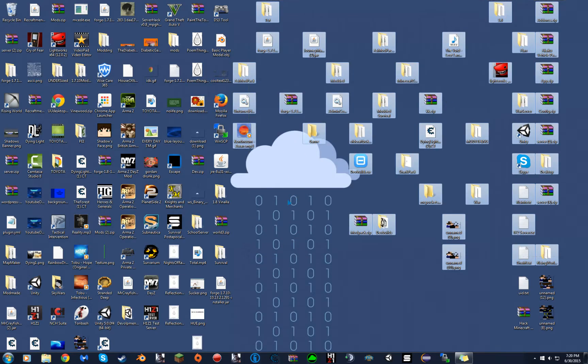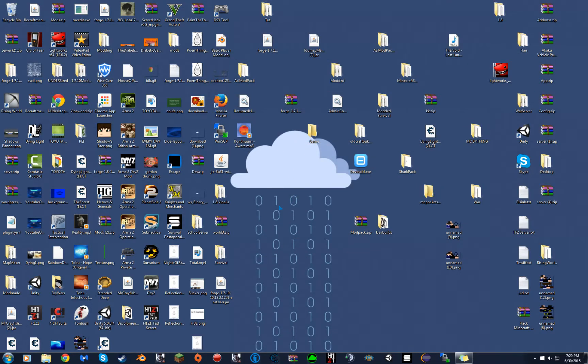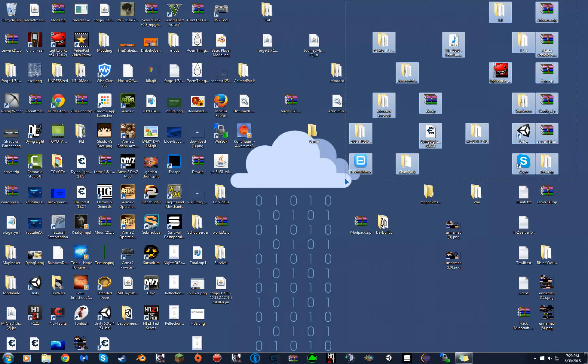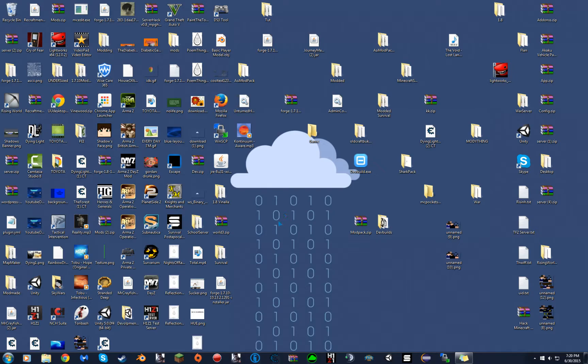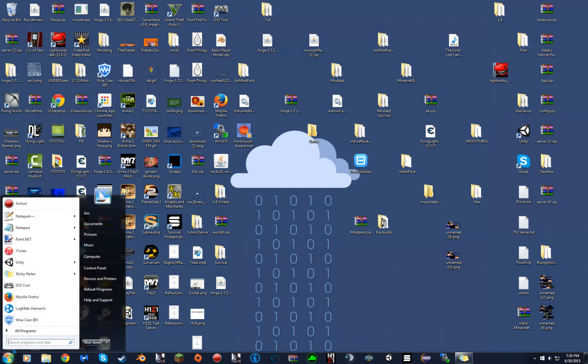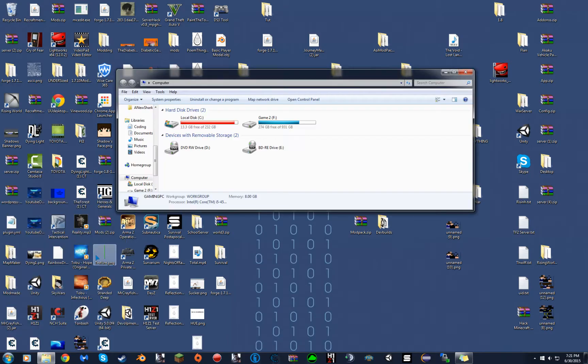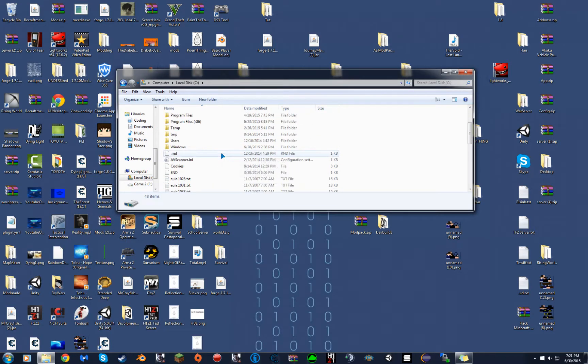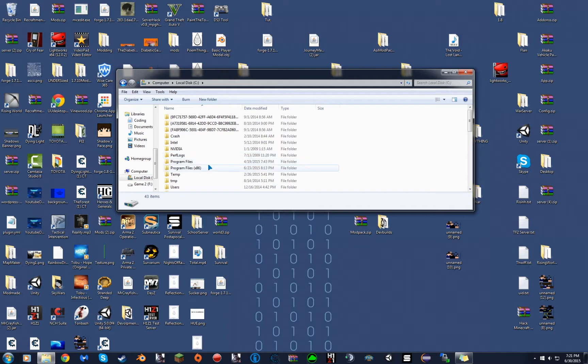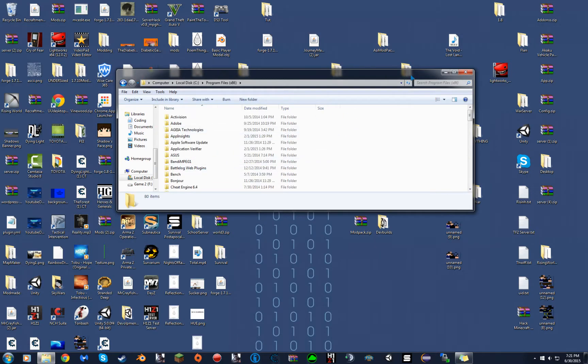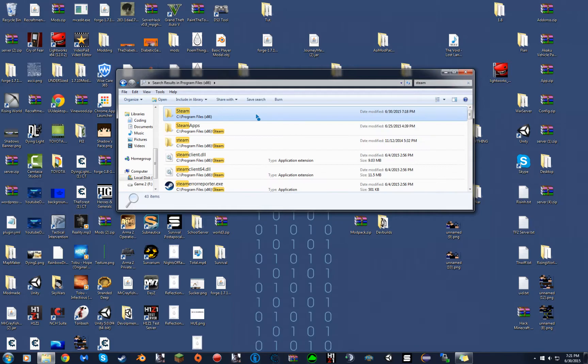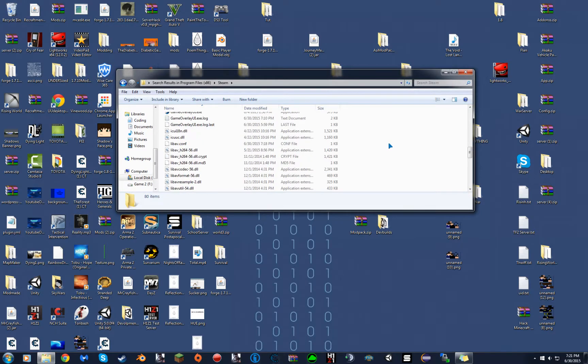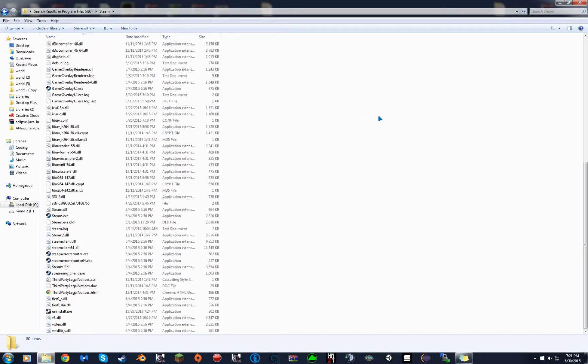So basically, all you want to do is you want to go to your little start menu. If you're running Windows 64 like I am, basically just go to the start thing, computer, whatever disk you have on, program files, and then type in Steam. Now that you're here.